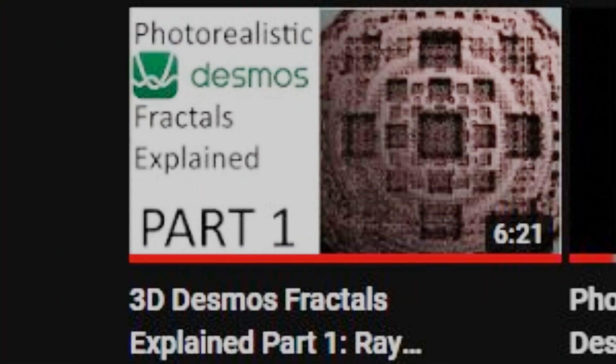Hi, this is part two of my series on how I made these photorealistic Desmos fractals. So if you haven't seen part one, I recommend that you check it out.